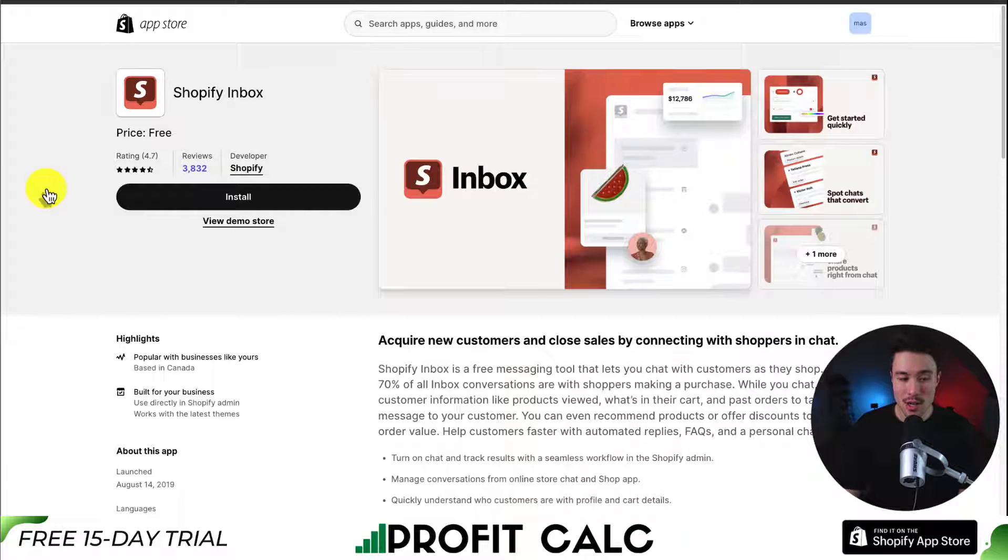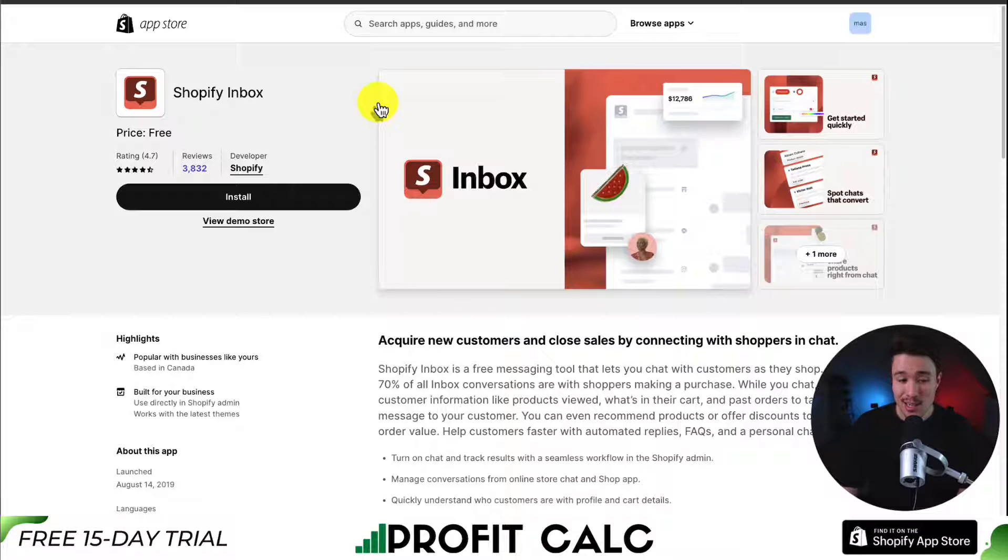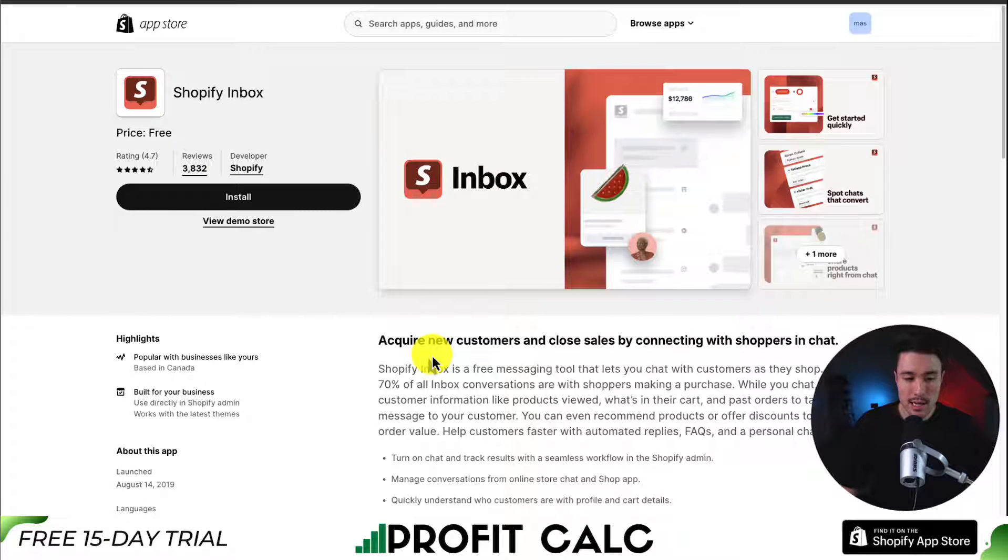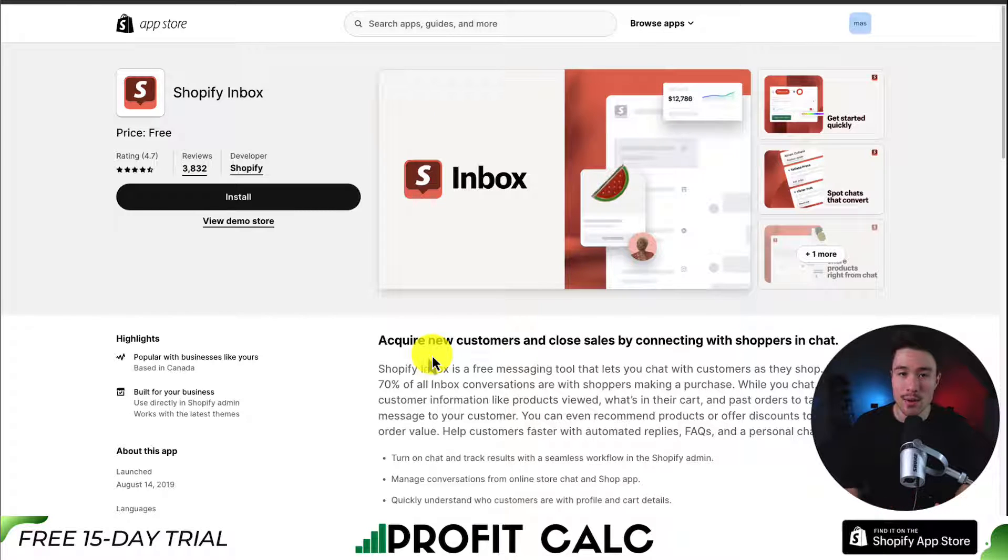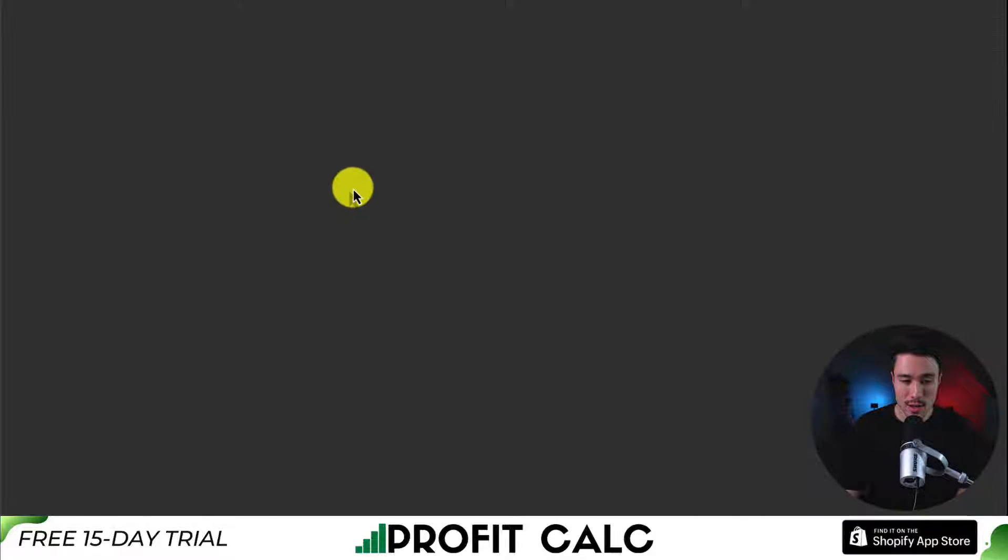And let's go and install the app. This app is built completely by Shopify and it is completely free. It's a super easy way to communicate with customers. So once you're on the app listing page, if you don't have it installed, click install.